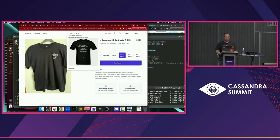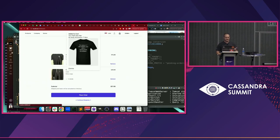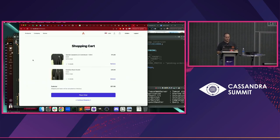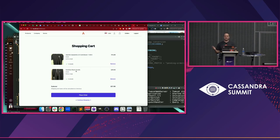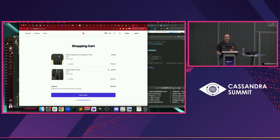I can also look at the shopping cart. I tested earlier on the DataStax black hoodie, so you can see that my cart is persisting — which is excellent.